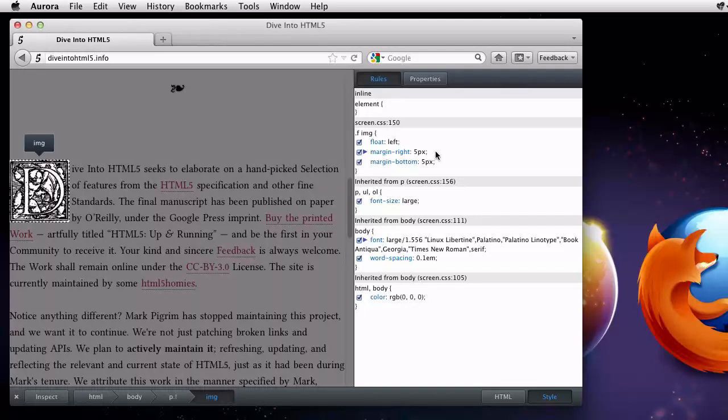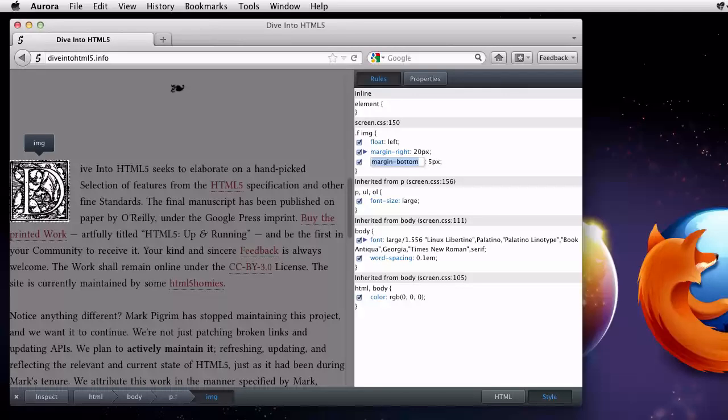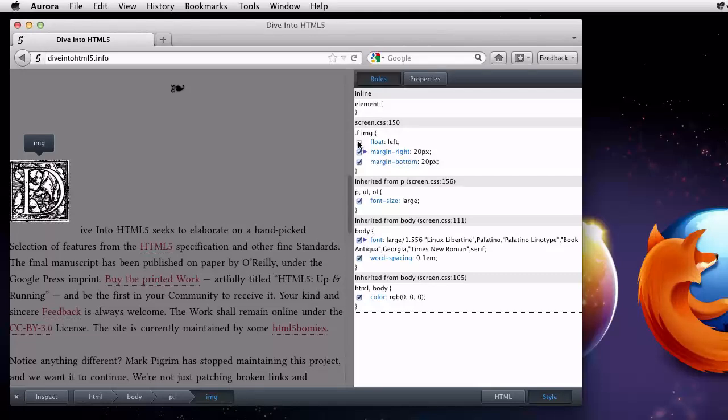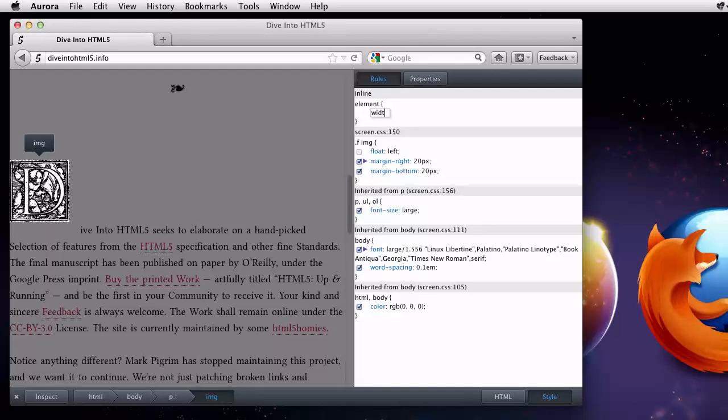What would it look like with bigger margins? I'll enter 20 pixels in both directions. The checkboxes next to the properties make it easy to turn off a property. Let's turn off the float property. By clicking near the trailing brace for the element styles, I can easily add new properties just for this element.